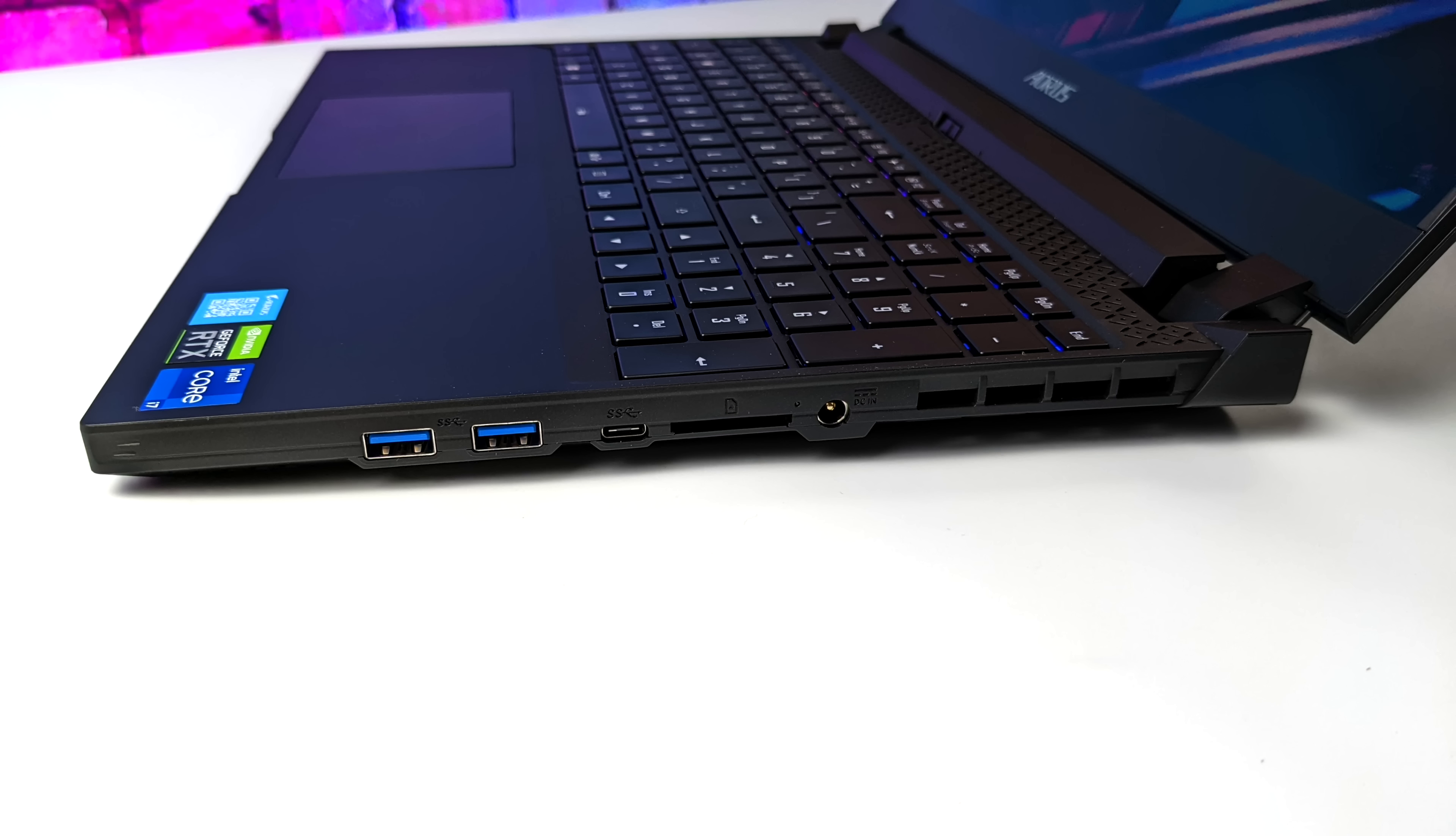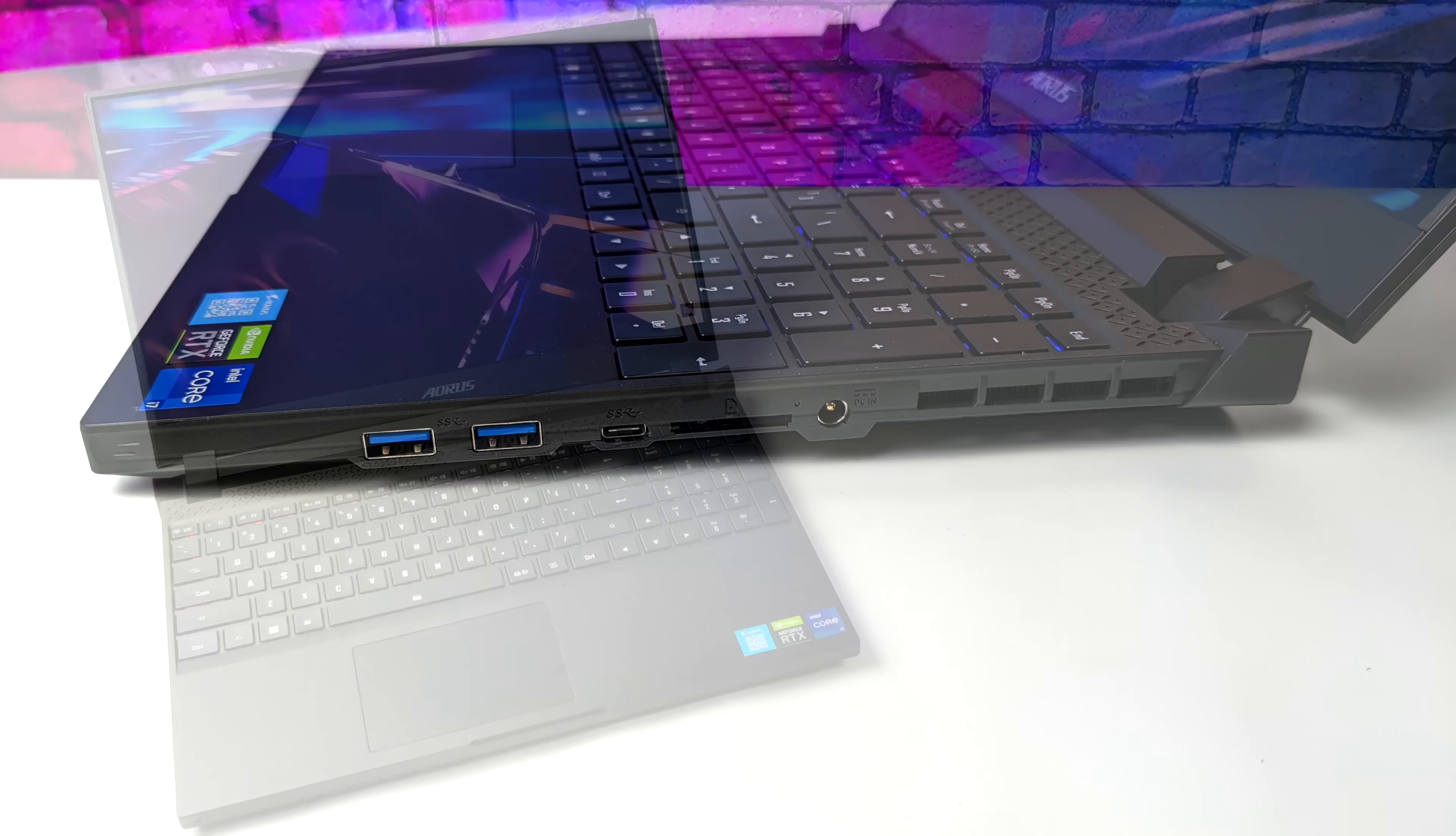Moving over to the right-hand side, we have our power end, and this comes with a 230 watt power brick, full-size SD card reader, one Thunderbolt 4 port, and two more USB 3.2 Gen 1 ports.